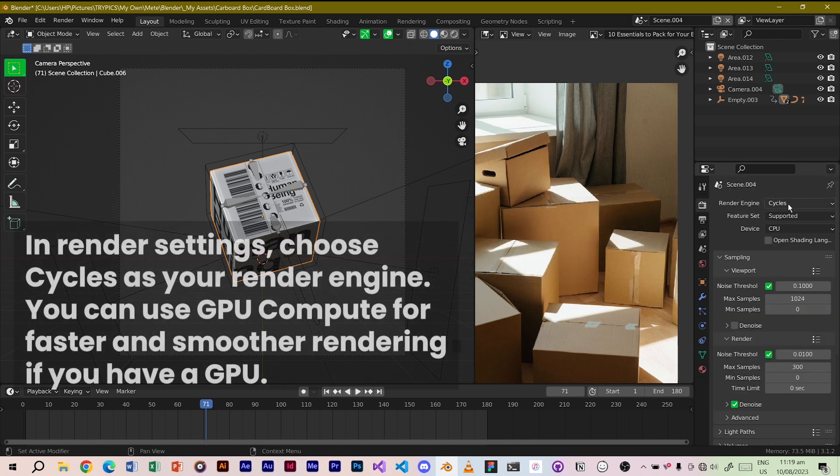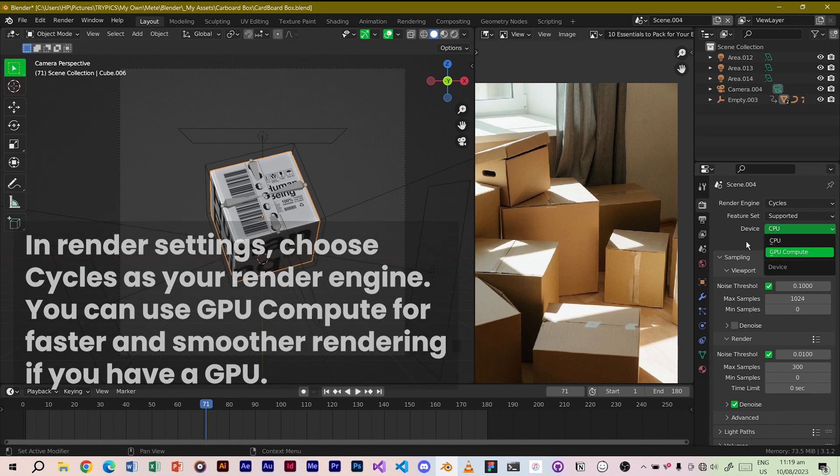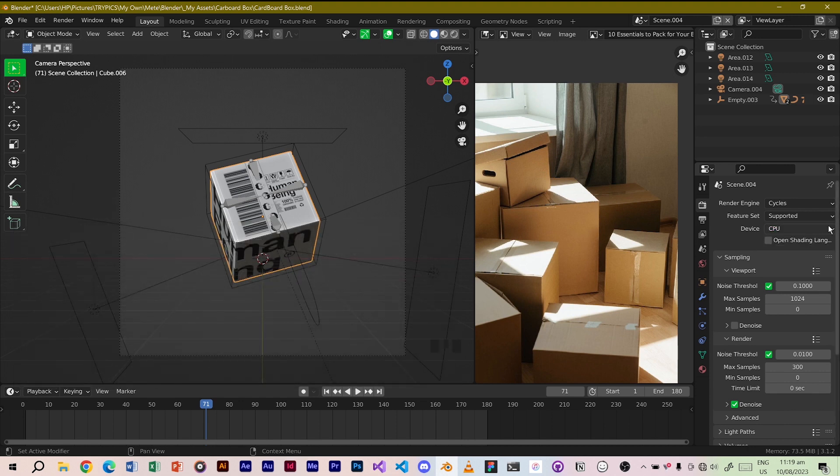In render settings, choose cycles as your render engine. You can use GPU compute for faster and smoother rendering if you have a GPU.